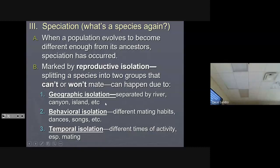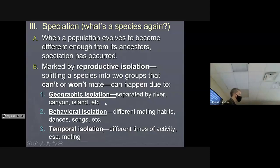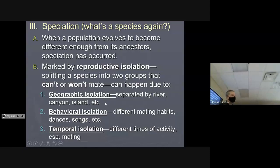Along with your three types of selection, we also talked about three types of reproductive isolation: geographic, where they're physically separated and can't get to each other; behavioral, where a behavior has changed enough that they will no longer mate; and temporal, where it's a matter of timing — they're not out at the same time, their mating seasons are different, the female's not fertile at the right time. Whatever it is, it's timing.